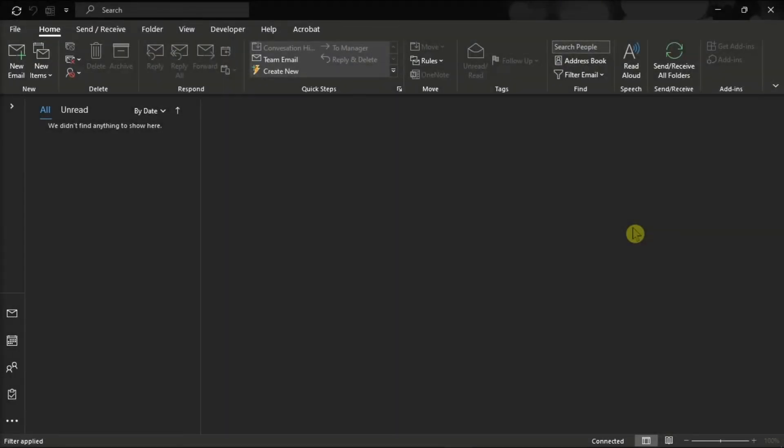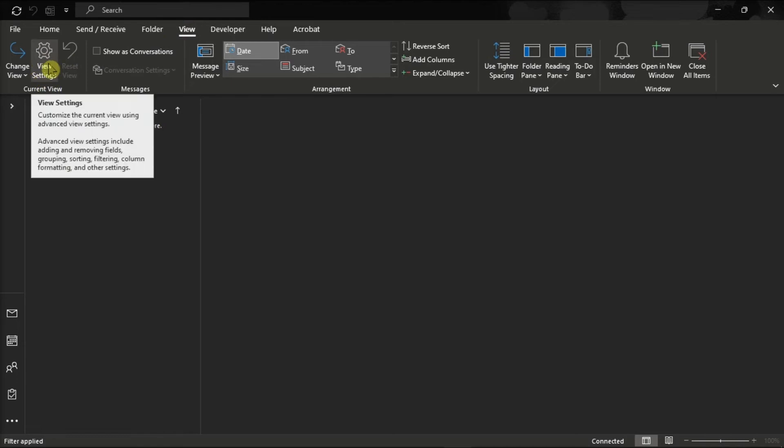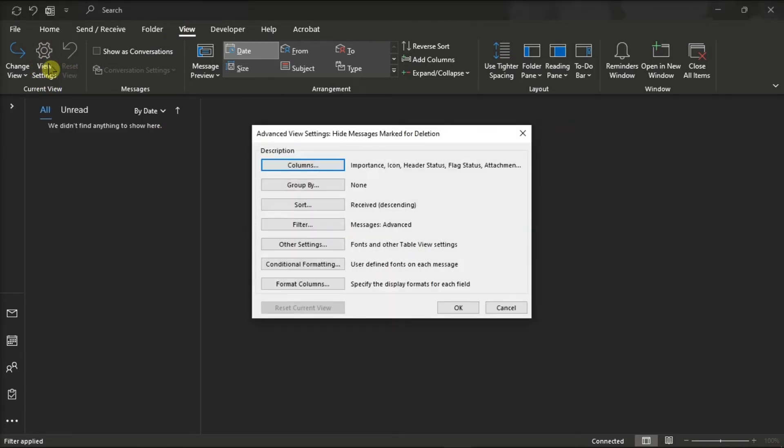But if your account is managed by an organization, click on the View tab, and then click on View Settings. Then, select Filter, and then review your filter settings or disable all of them.